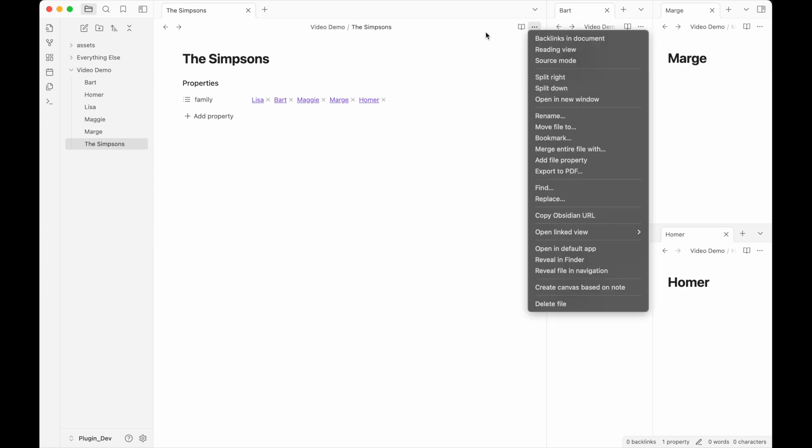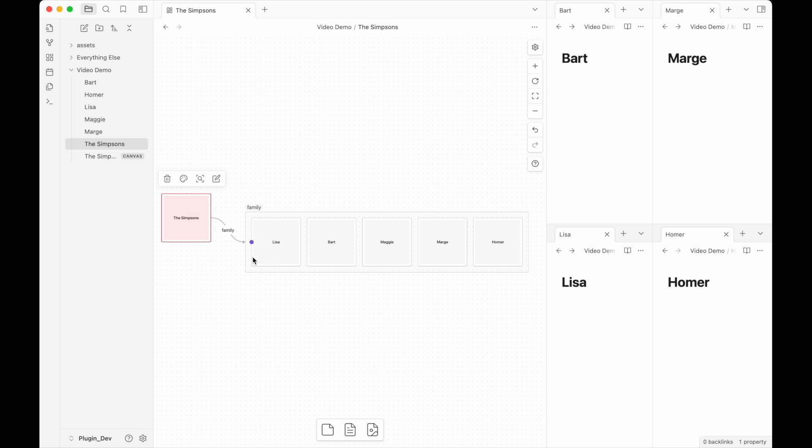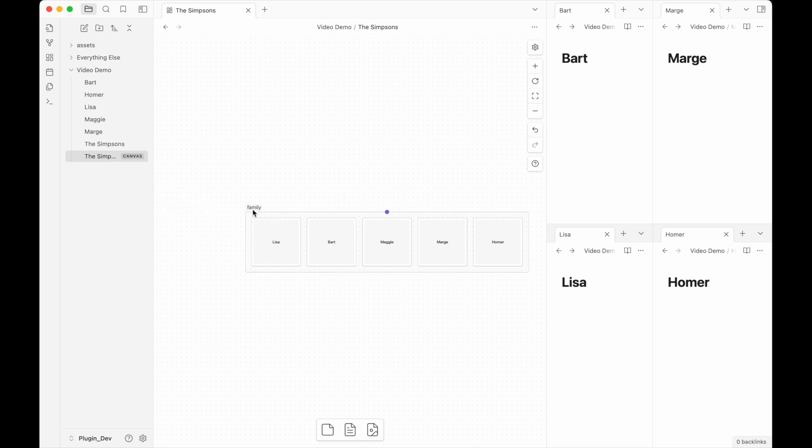What Semantic Canvas allows you to do is create canvas based on note. Clicking this will create a new canvas with the same title, showing The Simpsons, the family, and all of the family members. But let's expand on this here.